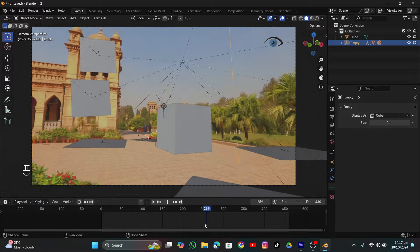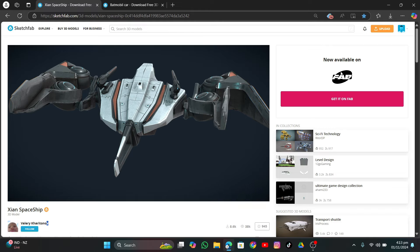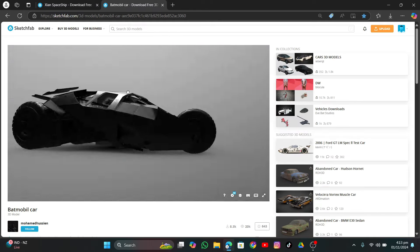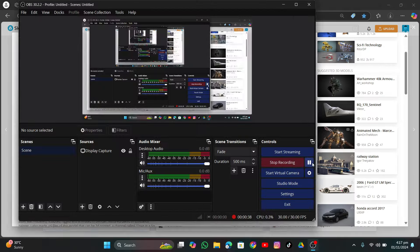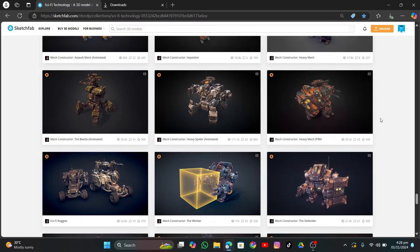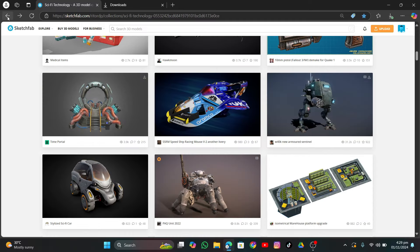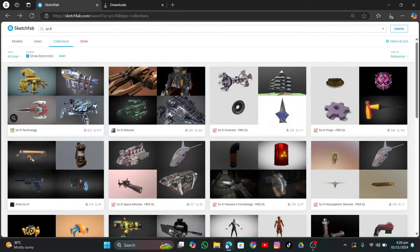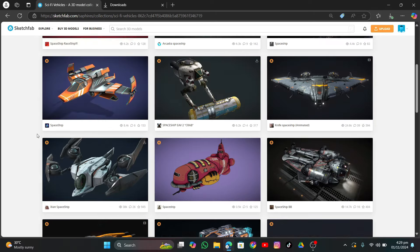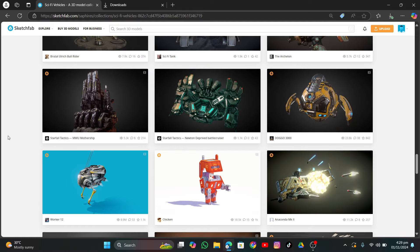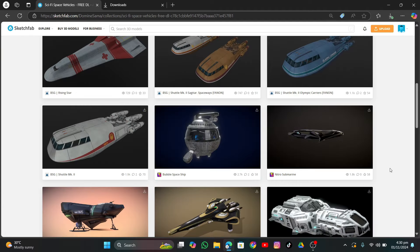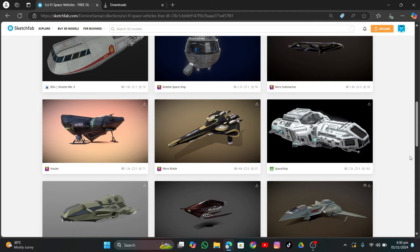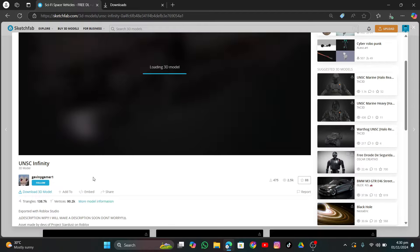I found these models on Sketchfab - I'll put the link to all of them and credit the artists in the description. There are amazing robot models, sci-fi models, lots of stuff. I'm not going to explain them one by one because there are a lot and it would make the video longer - I'm just making this a bit faster so you can see what I'm doing. I'll put the links to all the models I use.